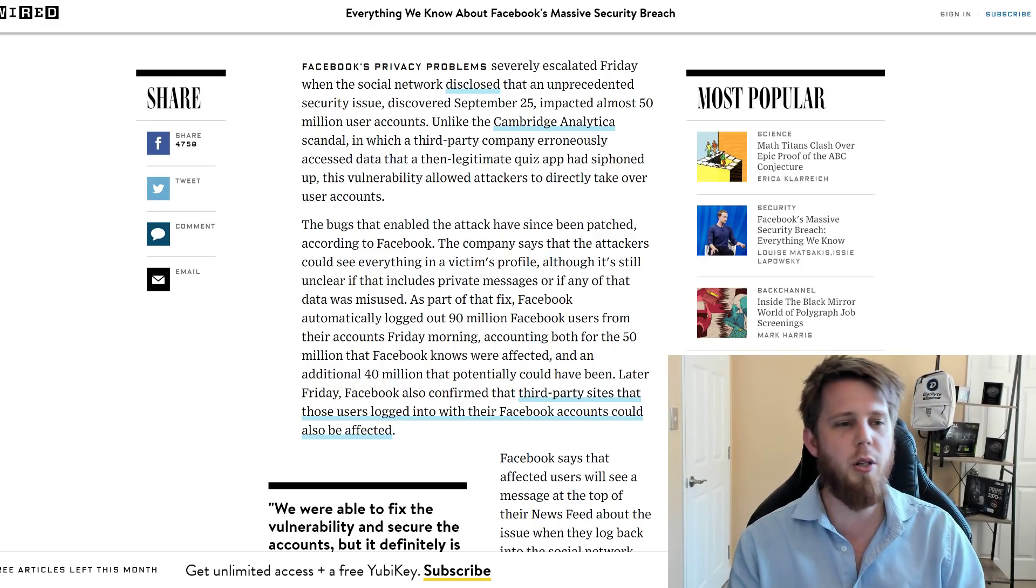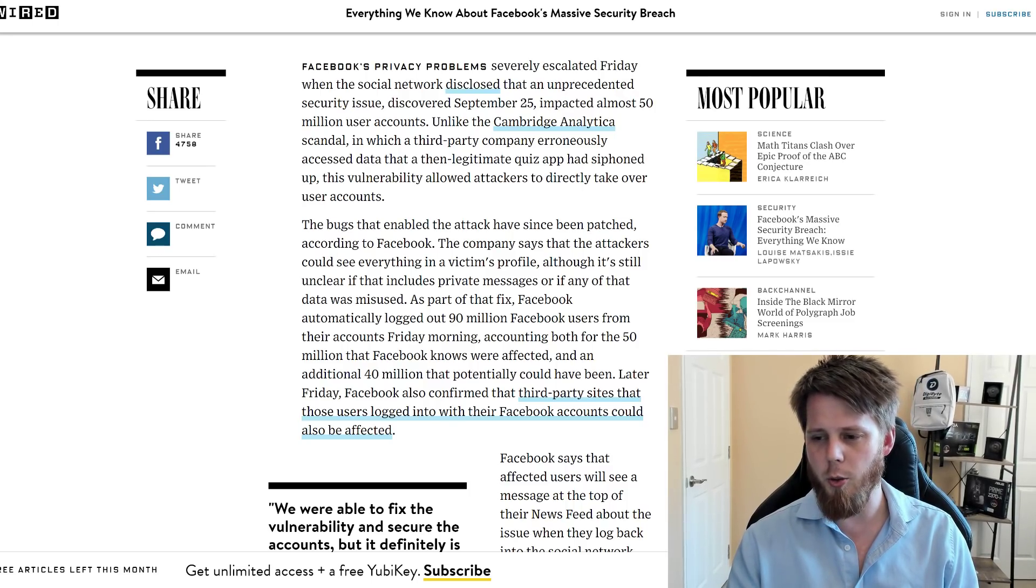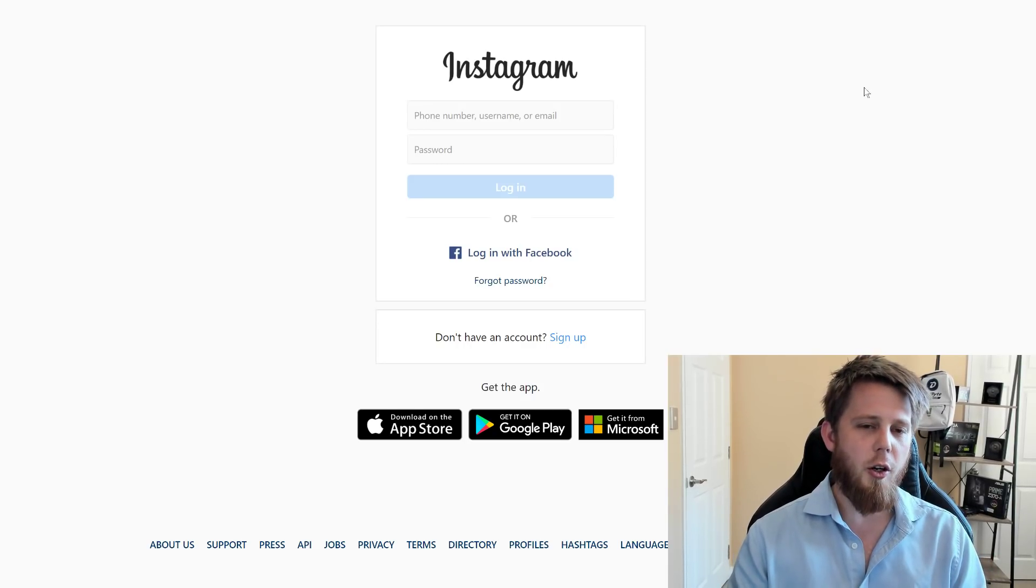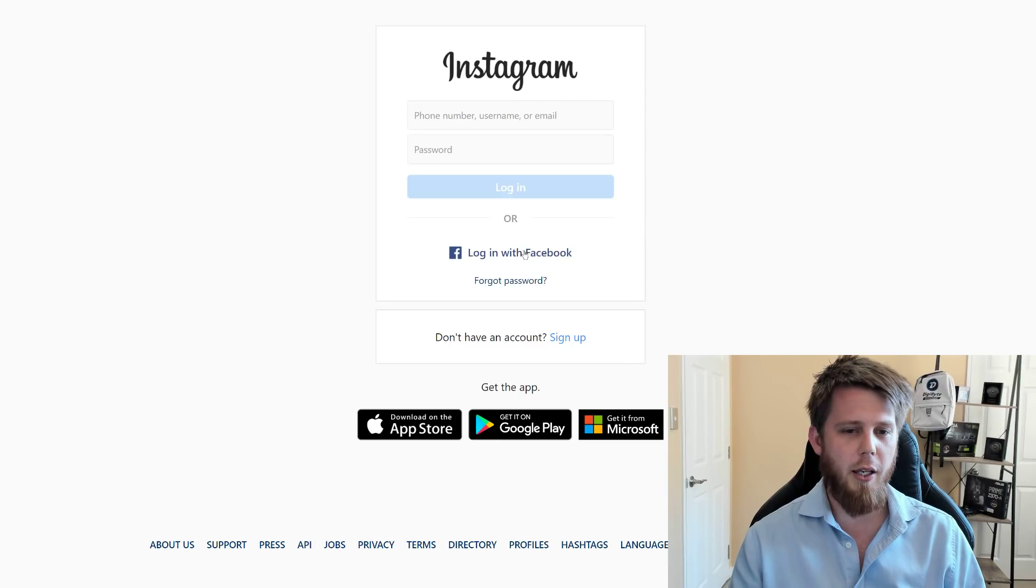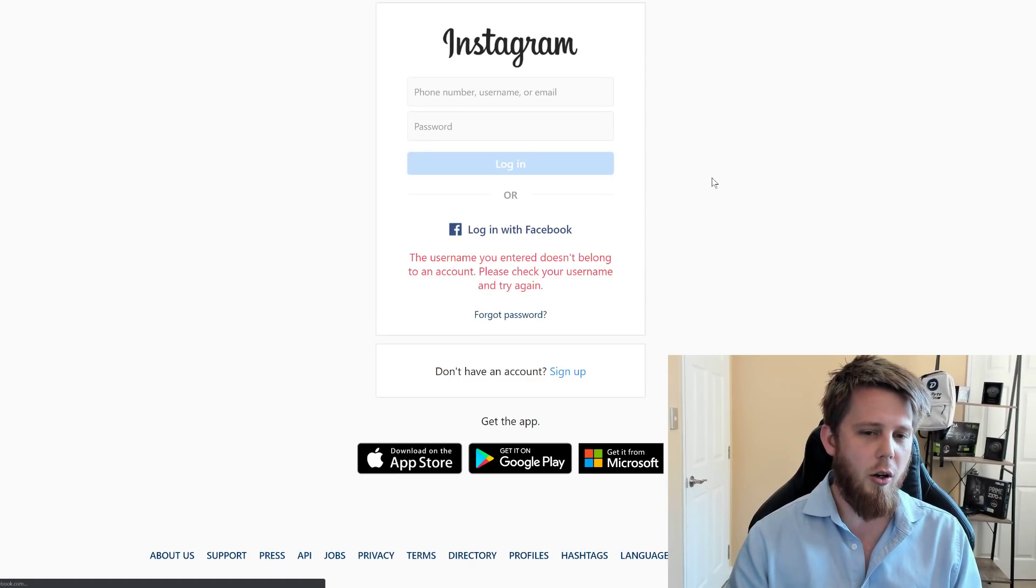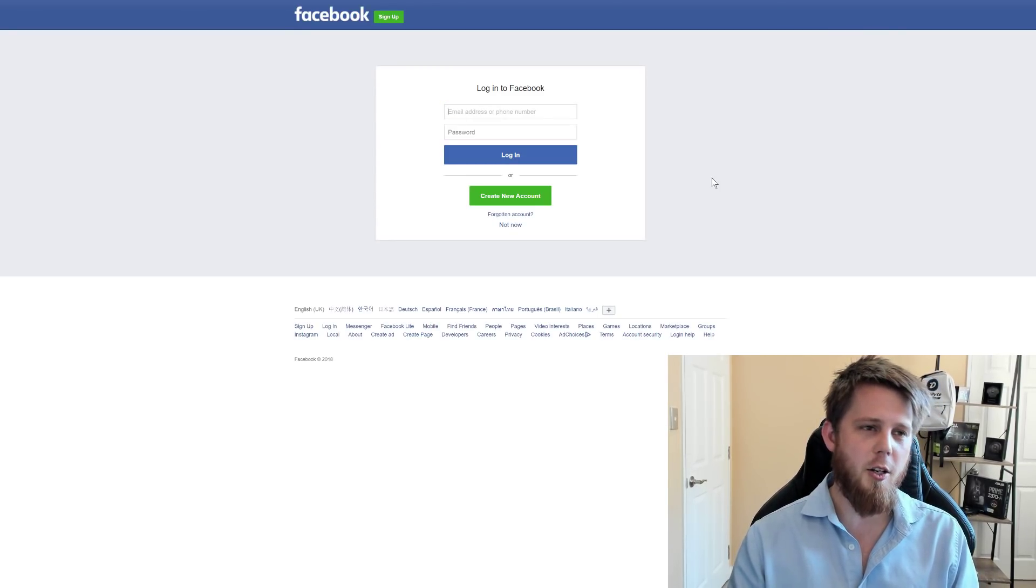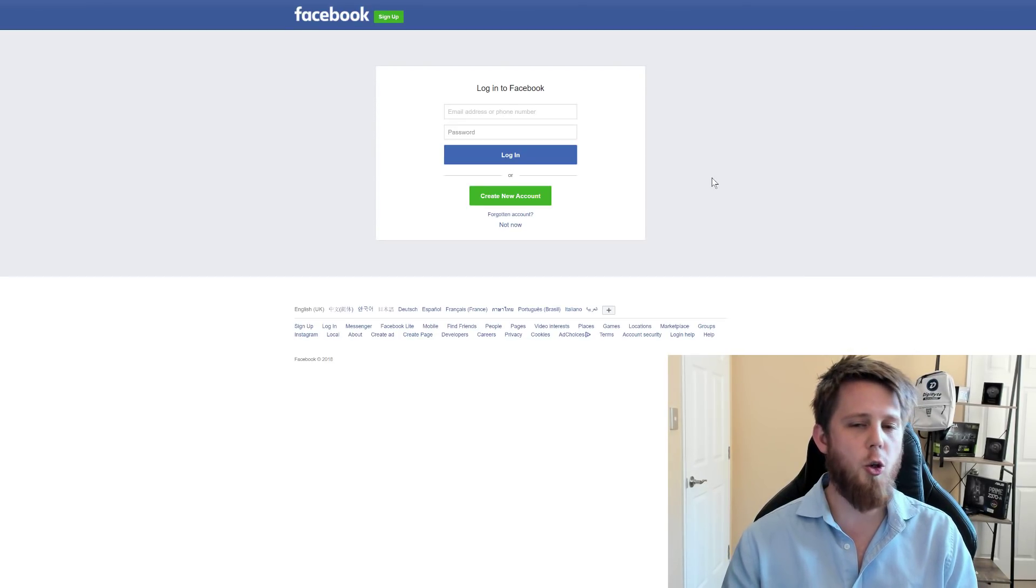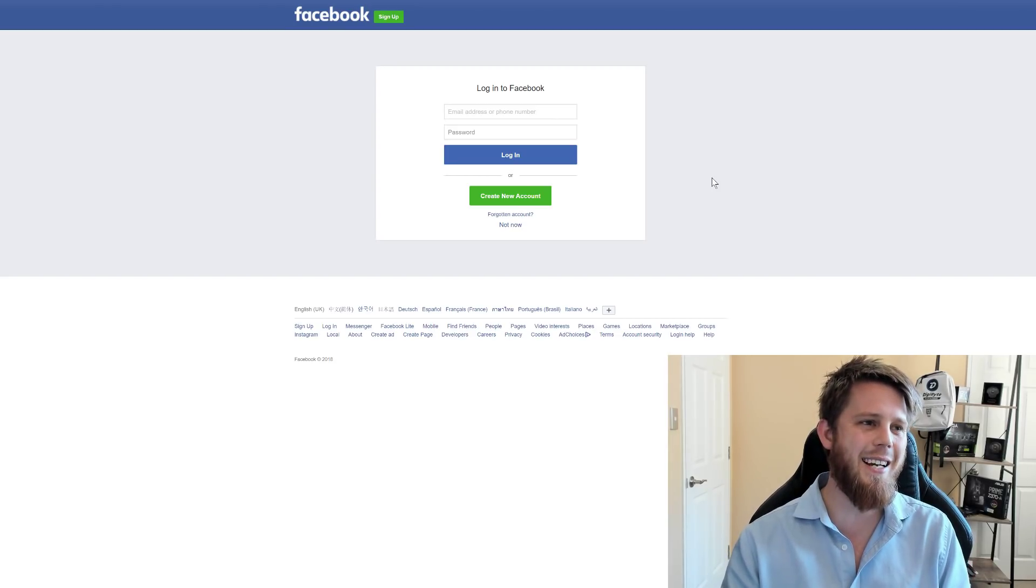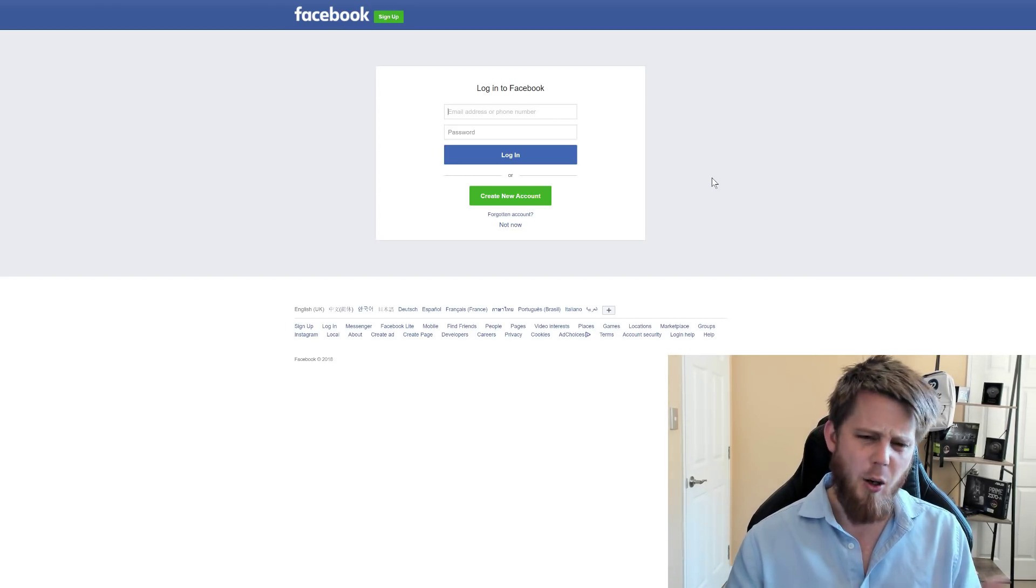So if you'd previously logged in with your Facebook account to somewhere else, let me bring this up really quickly and show you. Here's Instagram. When you go to Instagram, originally you could only basically log in with your Facebook account. So you'll click here and it says Login with Facebook. When you go to log in with Facebook, it takes you to this Login to Facebook page. If you have logged in to Instagram and you are one of those affected accounts, then basically the attacker has access to your Instagram account as well as your Facebook.